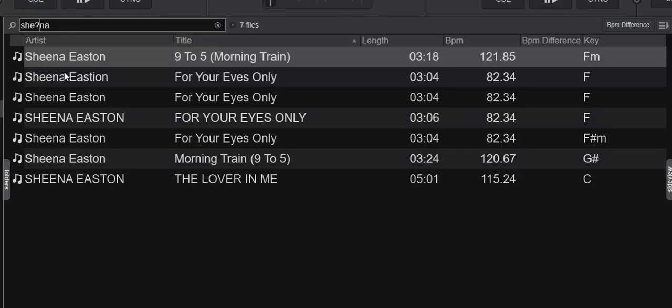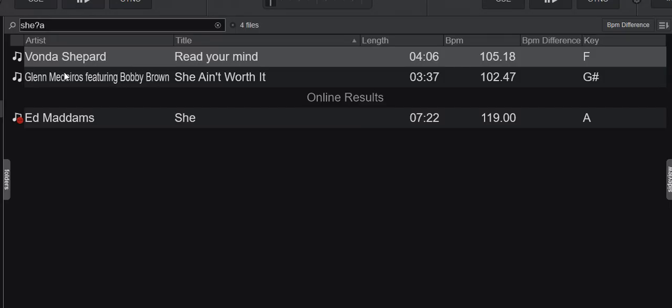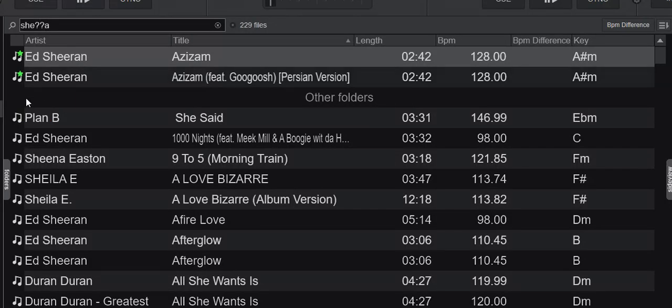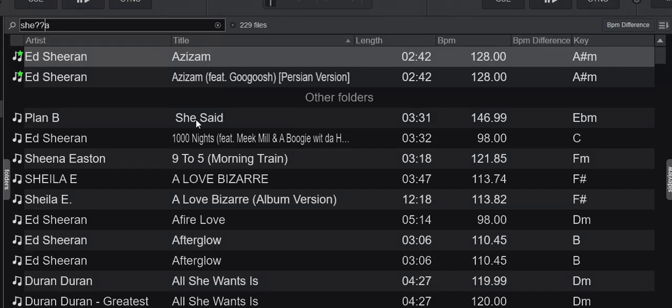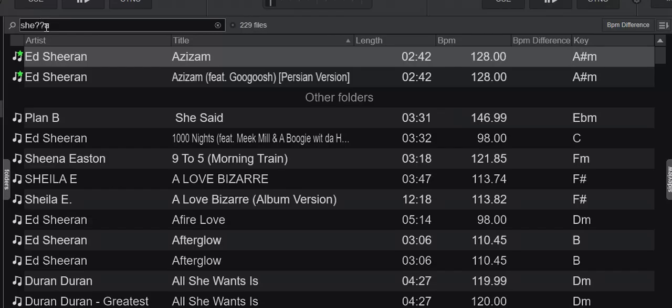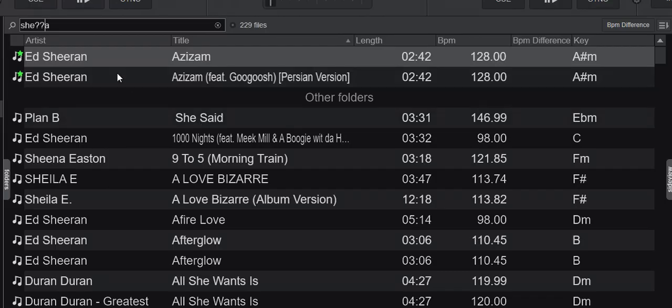Because then it matches again. Now I have Sheeran back. I still have Sheena Eastern. And I also have She Said, because that's S-H-E space S-A, which are now the question marks, and then an A. So a totally different one. Please note that one of these letters is space, so that also works with the question mark. It doesn't have to be a real letter—it can also be space. So that's wildcard with the question mark replacing one single letter.